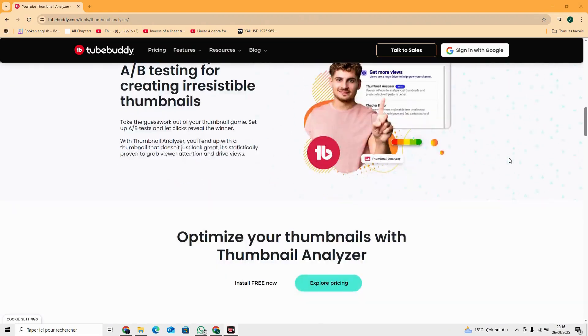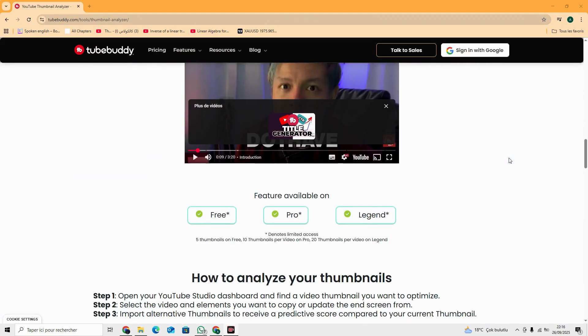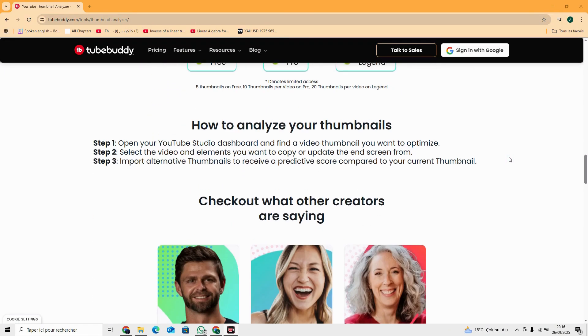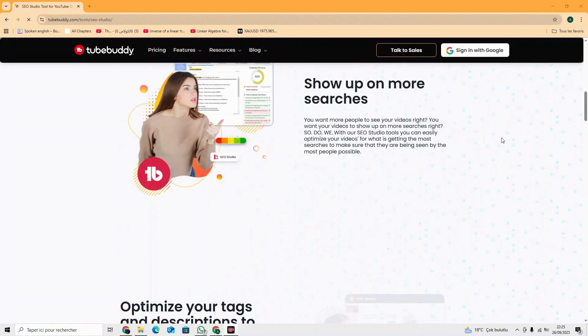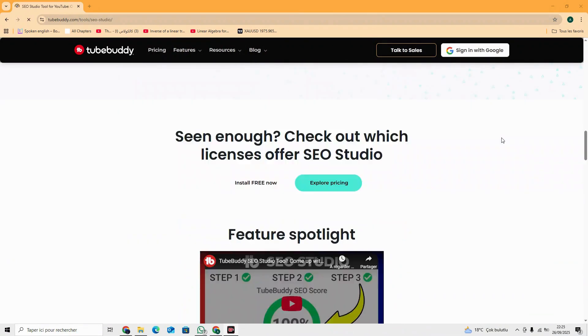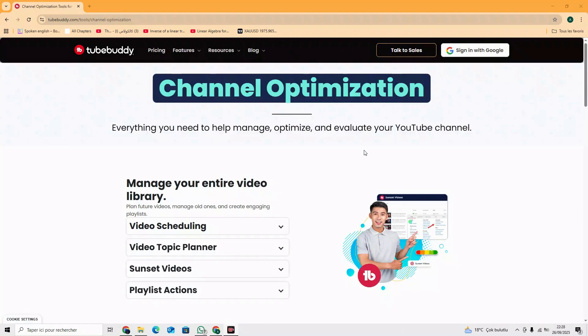Thumbnail Analyzer. Predict click performance with AI plus heat maps. SEO Studio. Optimize metadata to rank higher in search.